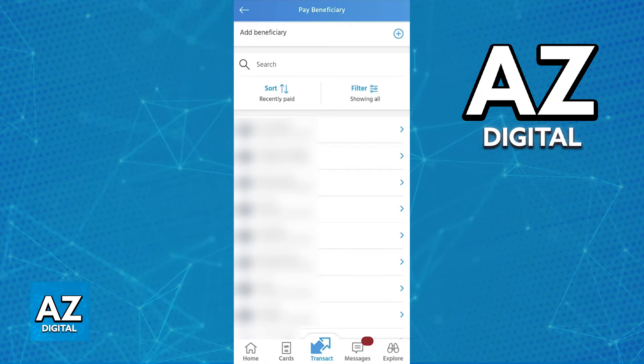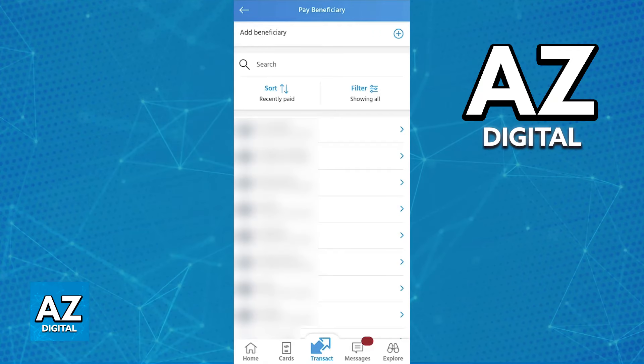Enter the transfer amount, and after that is done, you will be able to confirm the details. So review the transfer details to ensure that everything is correct. Now use your biometrics or PIN to authorize the transfer, and you will be good to go.